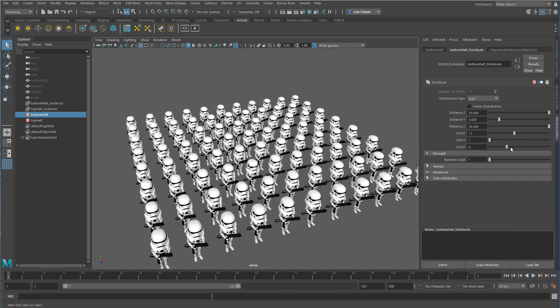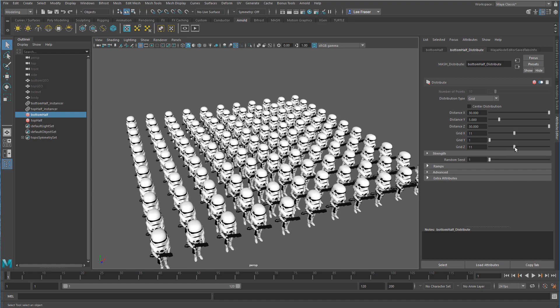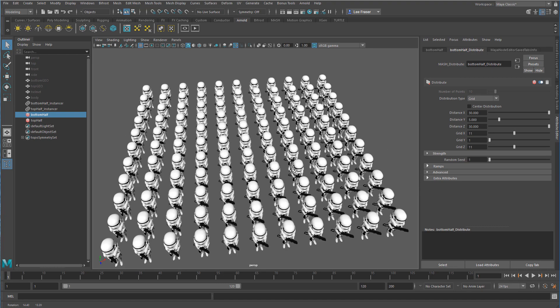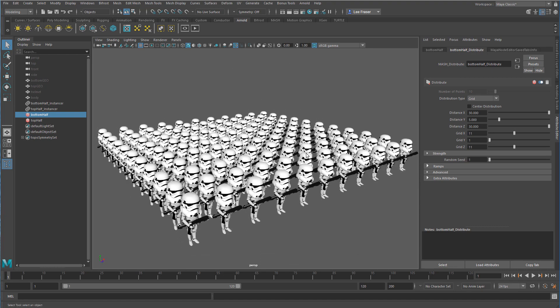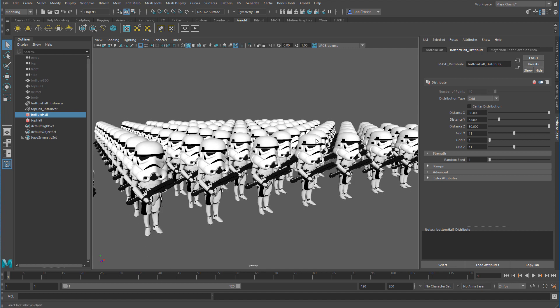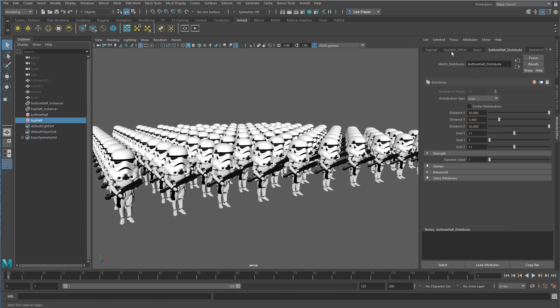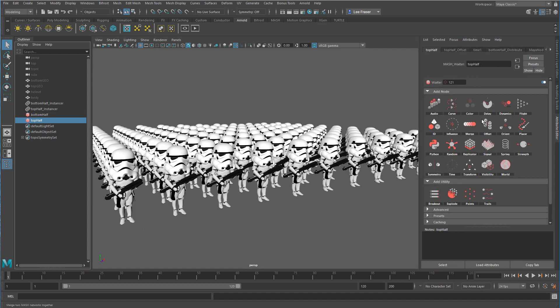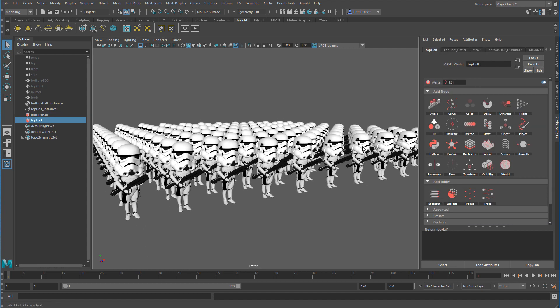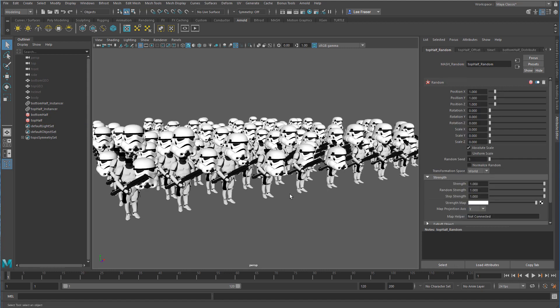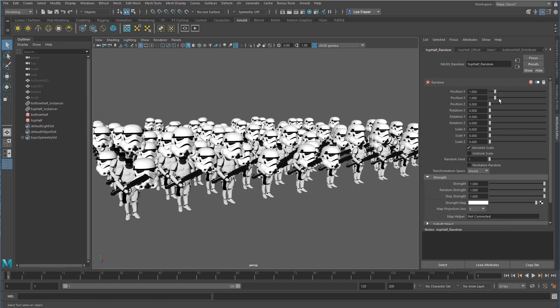Then separately I can take the top half and add another node that will give me a different effect for maybe the head. Let's add a random node to the head.